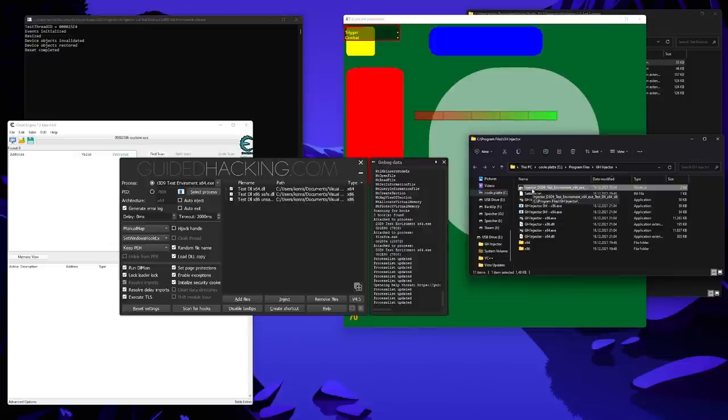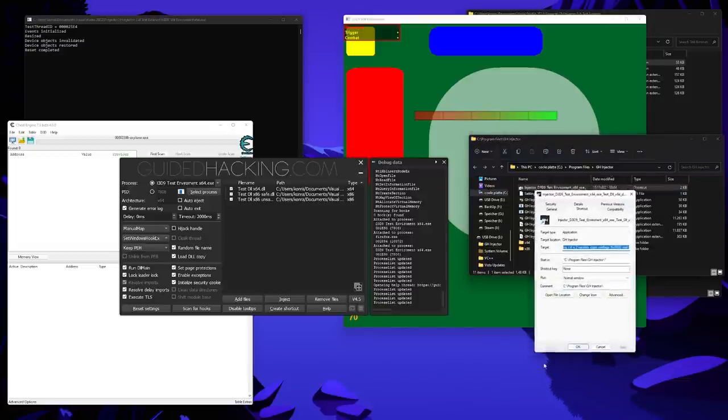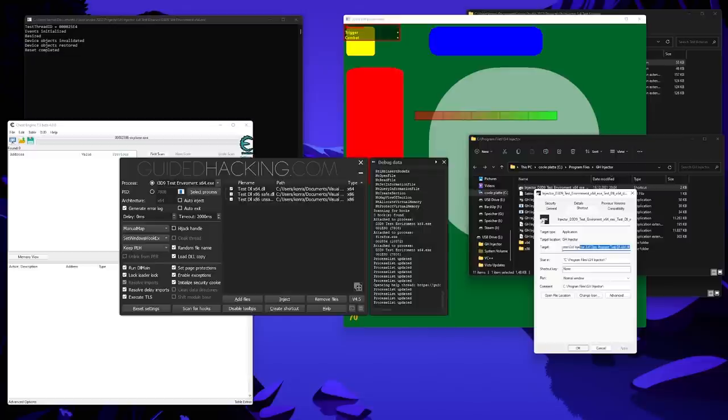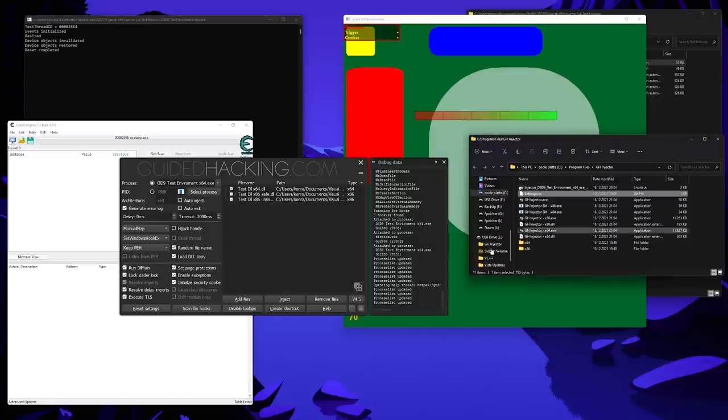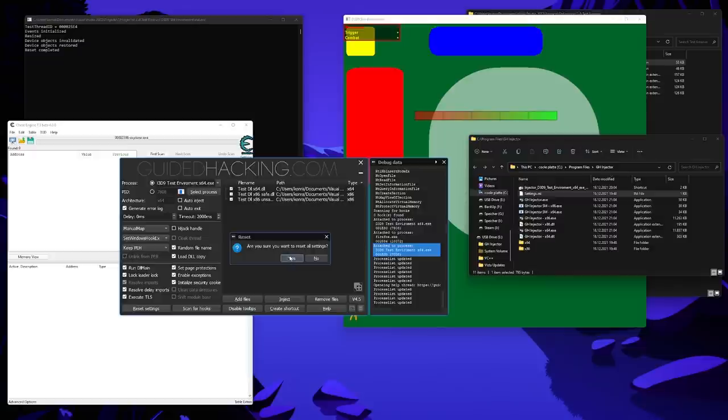Keep in mind that if you move the injector or the DLL you want to inject, you have to remake the shortcut because the paths don't exist anymore. As you can see in the target there, there's a bunch of stuff in the command line. All the arguments for the command line are documented on my GitHub. And the reset settings button here resets all settings to the default values. As you can see, it asks you whether you really want to. In this case, we don't want to. And I leave it up to you what the inject button does.